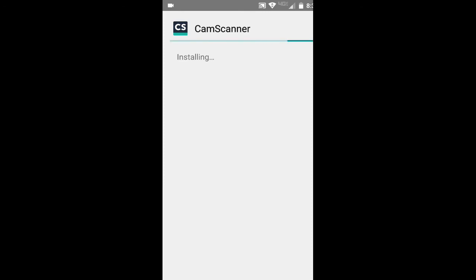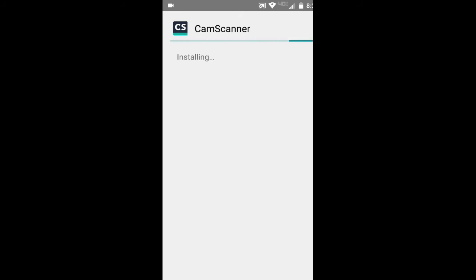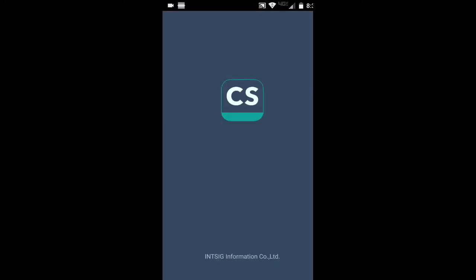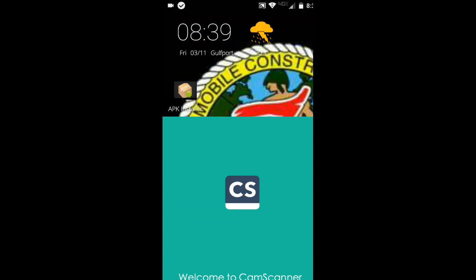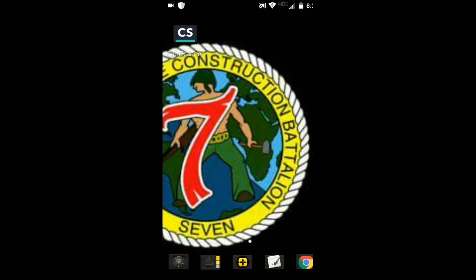I'm going to give it some time to move on here. And it's installed properly. I'm going to hit open. And as you can see, the application is working. So there we go.